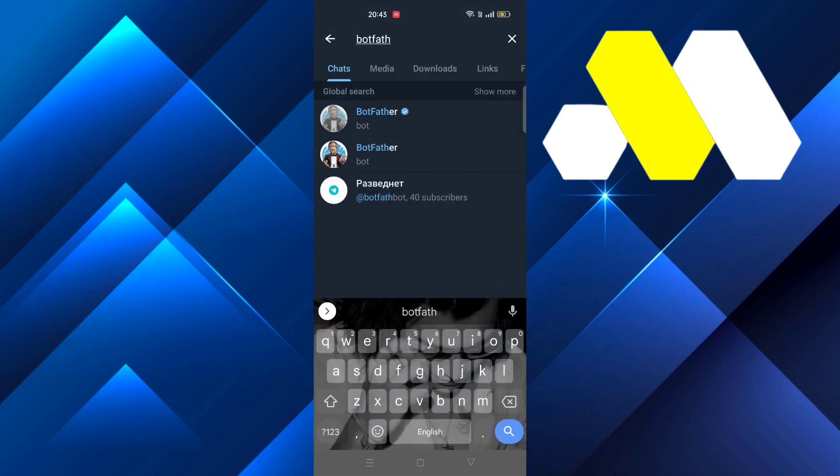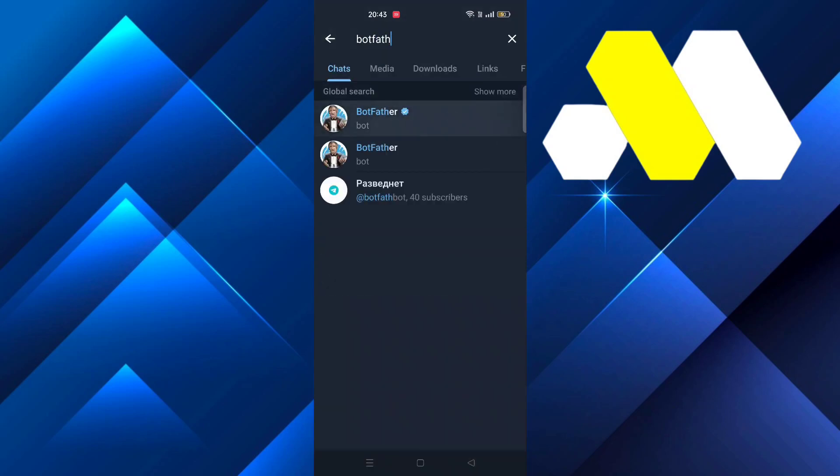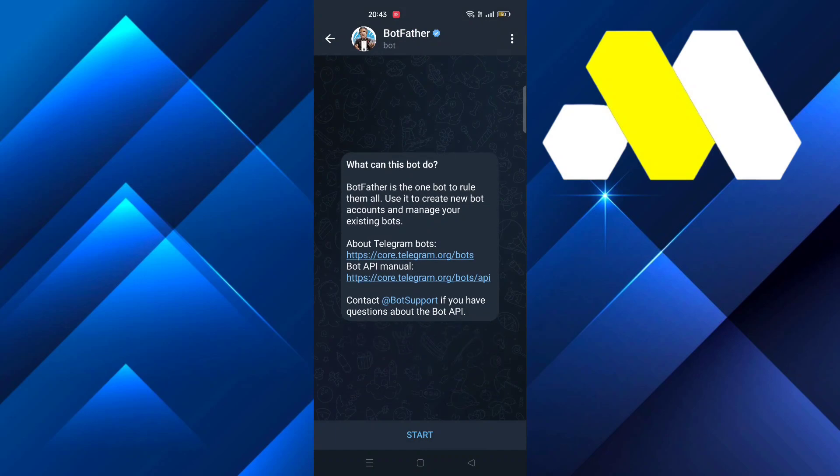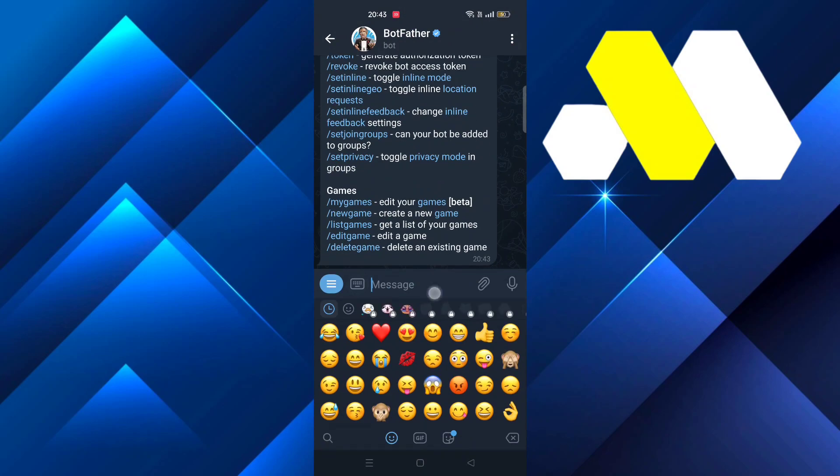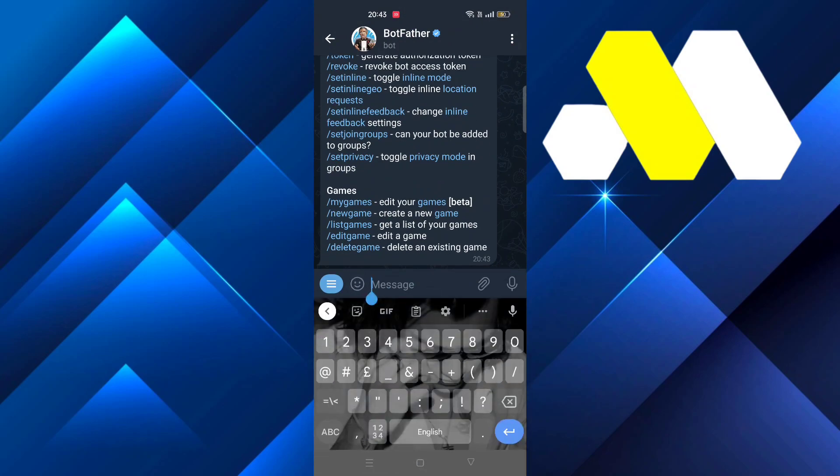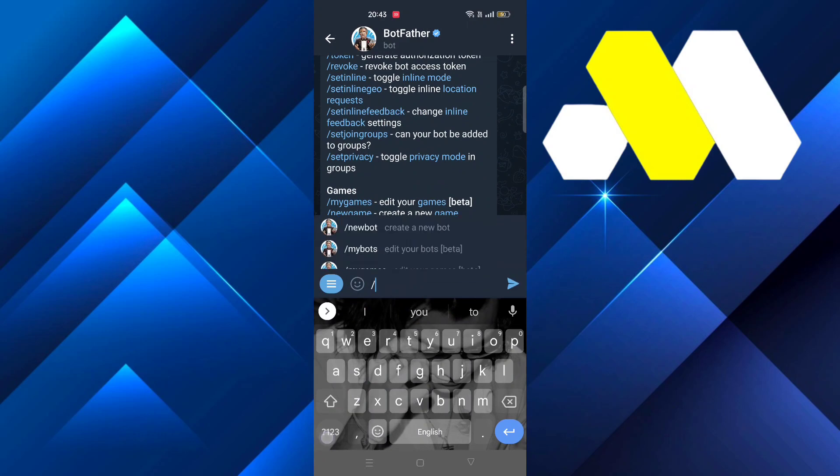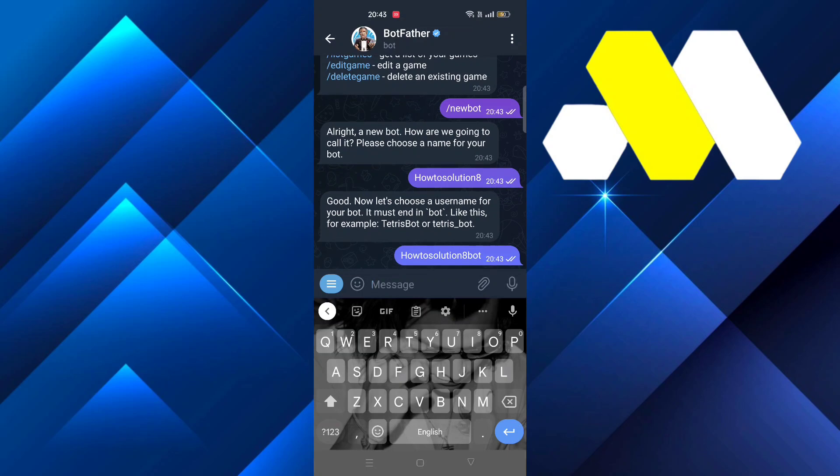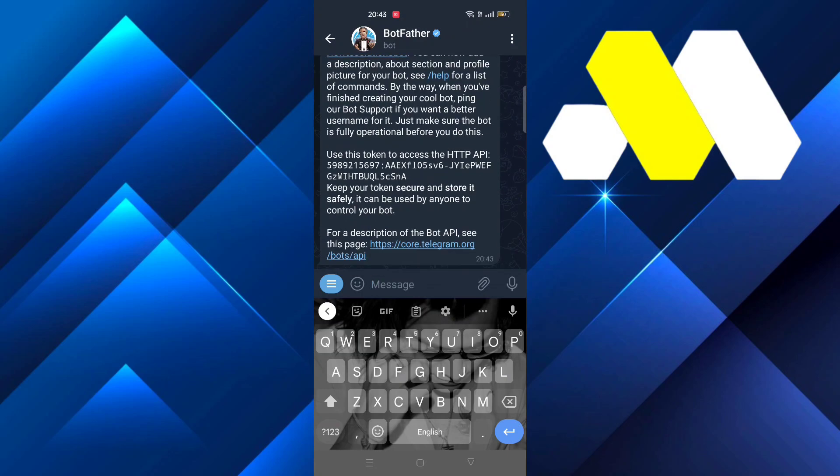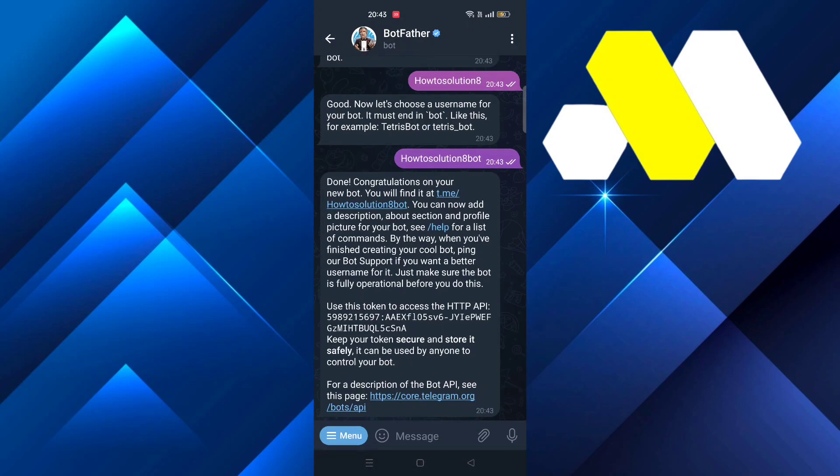Search for BotFather, click on it and tap on Start. Type /newbot and it asks you to name the bot. Whatever name you put, you have to write 'bot' at the end. It gives you a token number.